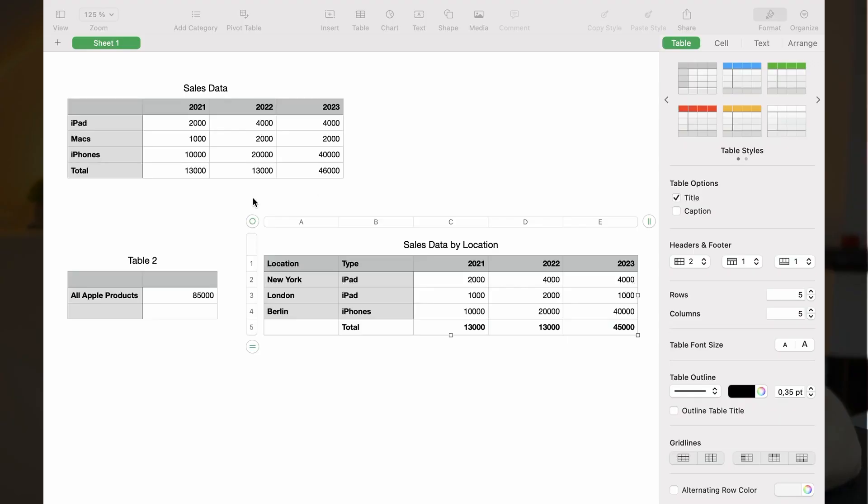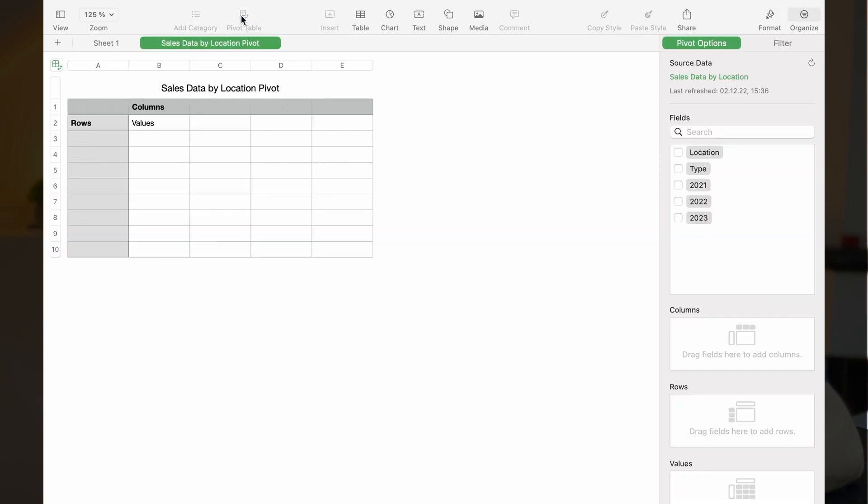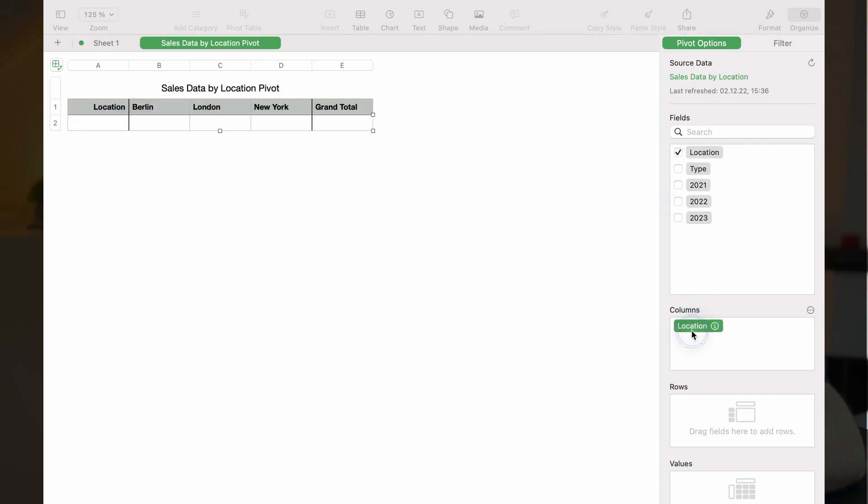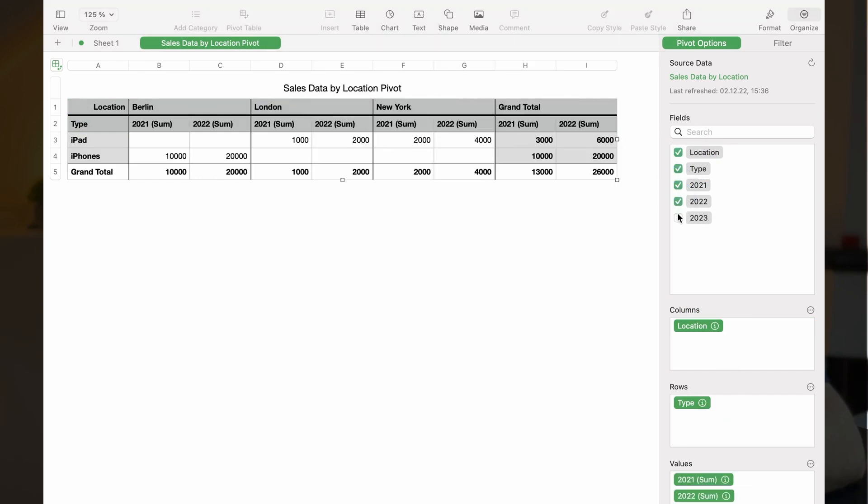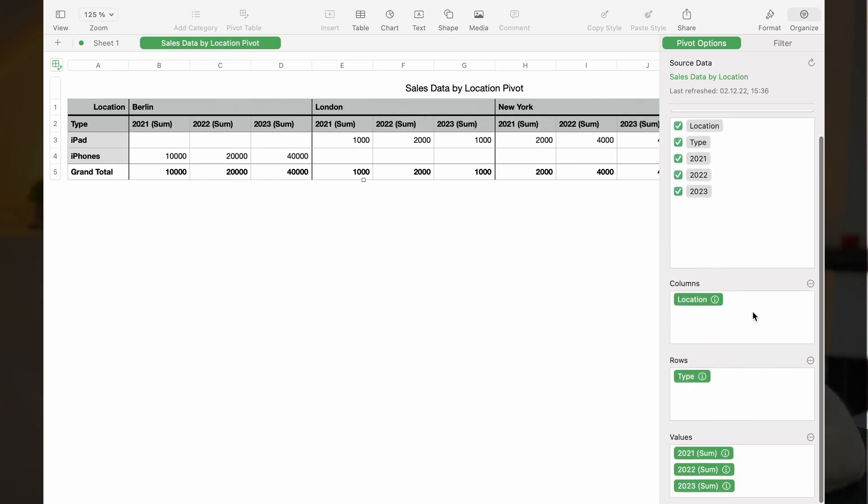Okay, now let's talk about pivot tables. Pivot tables allow you to group, order, and manipulate your data by creating new tables from a source table. Let me show you an example. You see the sales data by location table I have. By selecting it and then selecting pivot table from the menu, I create a new sheet called sales data by location pivot. In the organizer menu, you now can see the pivot options. Just watch what I do. I drag the location from fields into columns and the type from fields into rows. And then I select the years 2021 to 2023, which puts them into values in the pivot options. Now you see a different way of presenting the source data in a more extensive way.